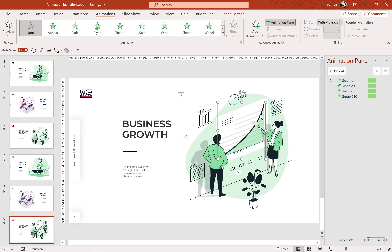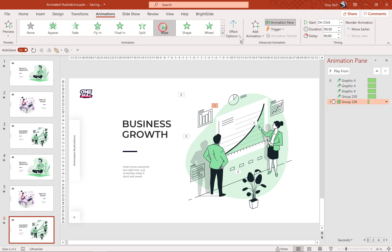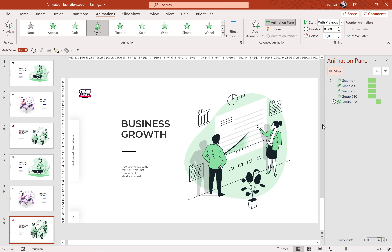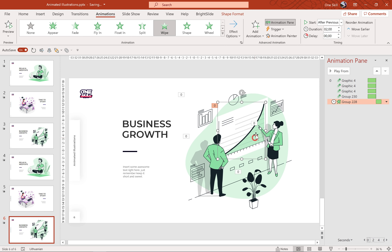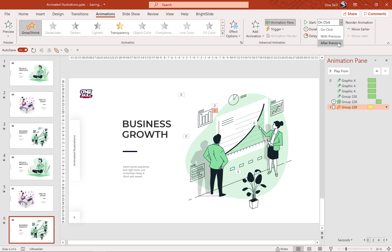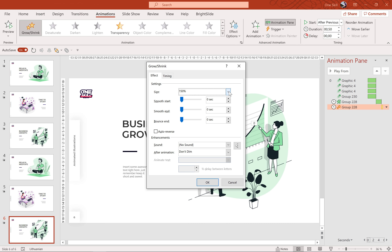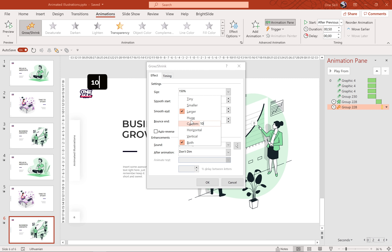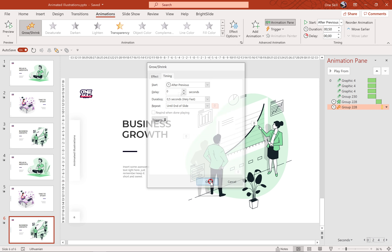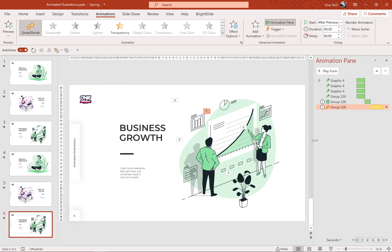The last part is to animate this chart. Let's select the chart and choose the Wipe animation, direction from left. Starts After Previous, duration two seconds. Now let's also add a pulsing animation to this chart — let's add a second animation: Grow/Shrink. Starts After Previous, duration half a second. In the Effect Options for the size let's use something subtle, for example 105%. Let's click Auto Reverse, and for the repeat let's use until the end of slide. Looking good.